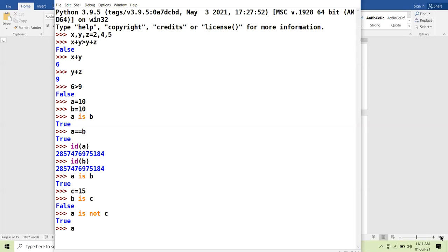What will be the result of the expression a is not b? The result will be false, because if they are pointing to the same memory address, `is not` will be false. The concept of identity operators is now clear.